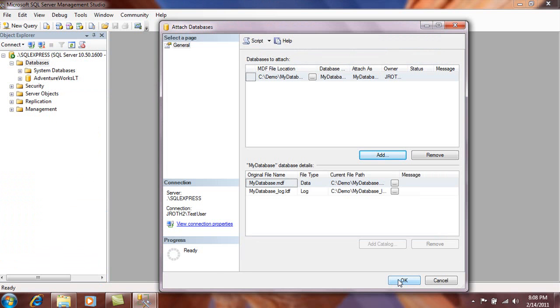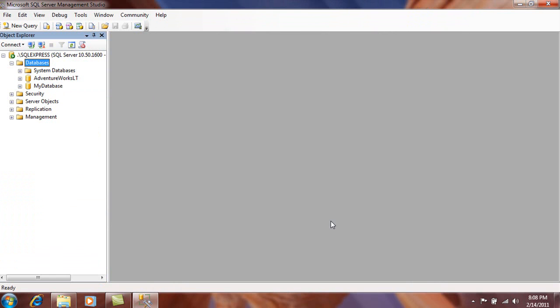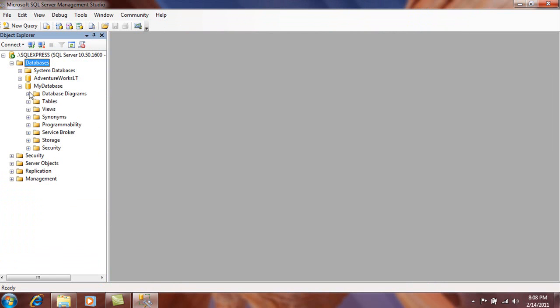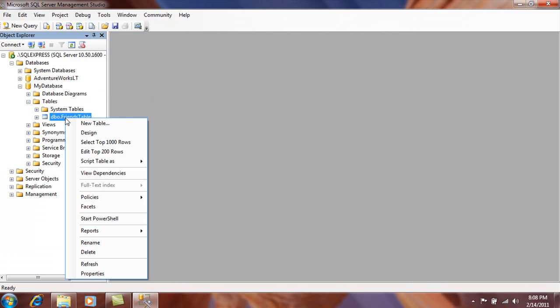When you perform the steps this time, everything works. Now you're free to take a look at the data.